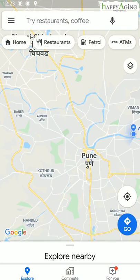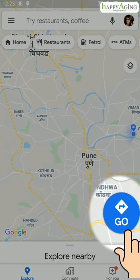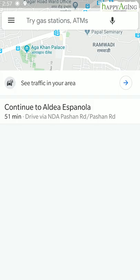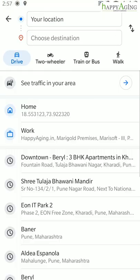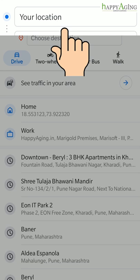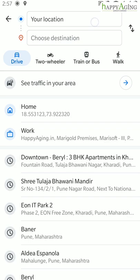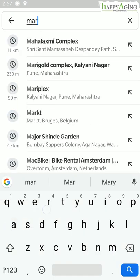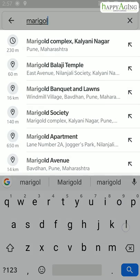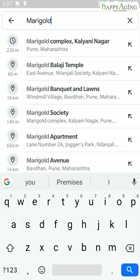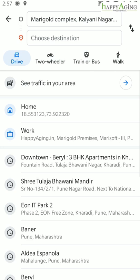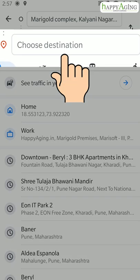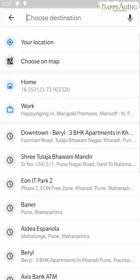To get directions to a place, tap on the Go button. The starting point is your location by default. You can change it by typing another address — Google will start suggesting places as you type. Tap on the correct location to select it, then tap on 'Choose Destination' to enter your destination address.